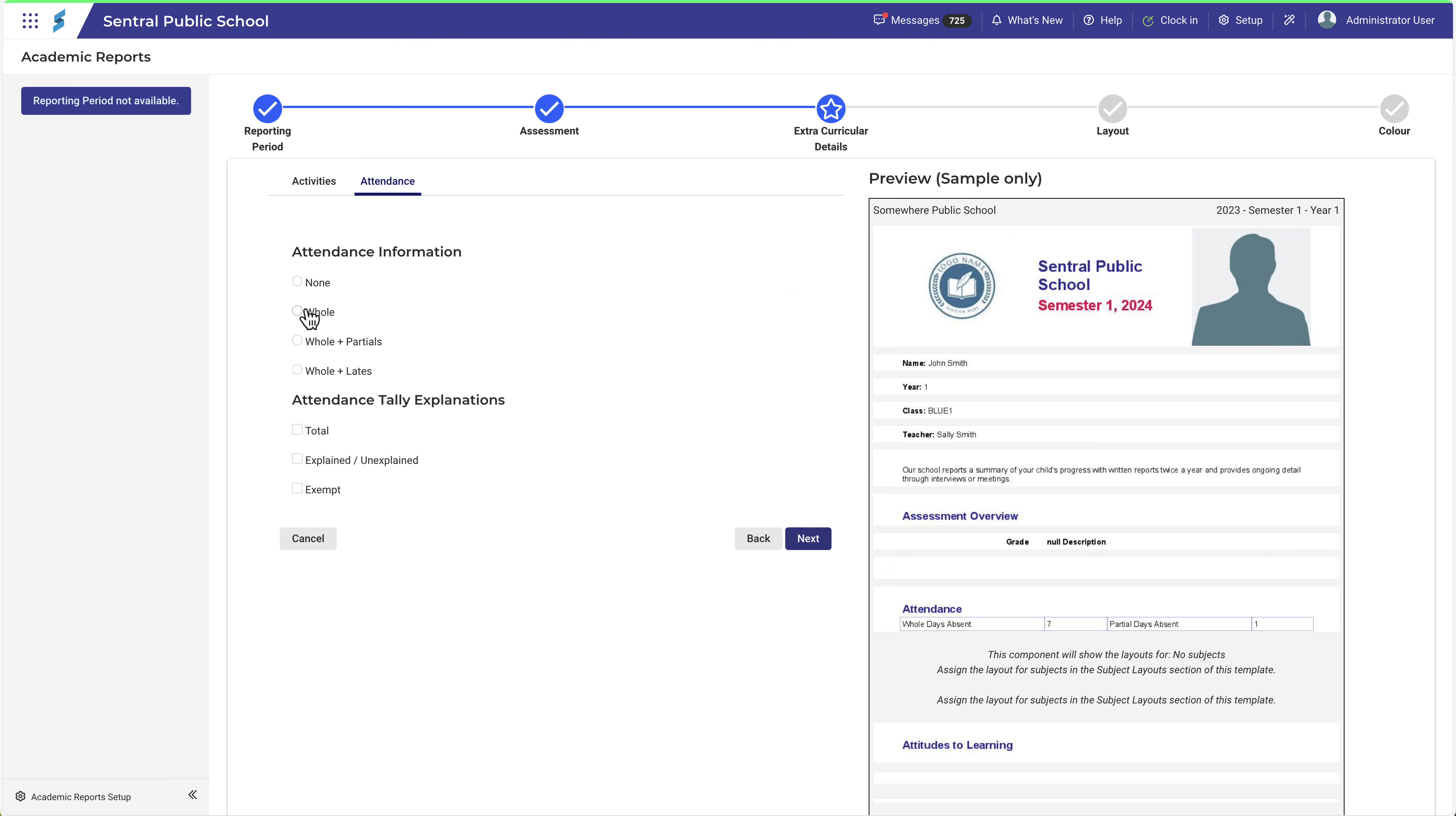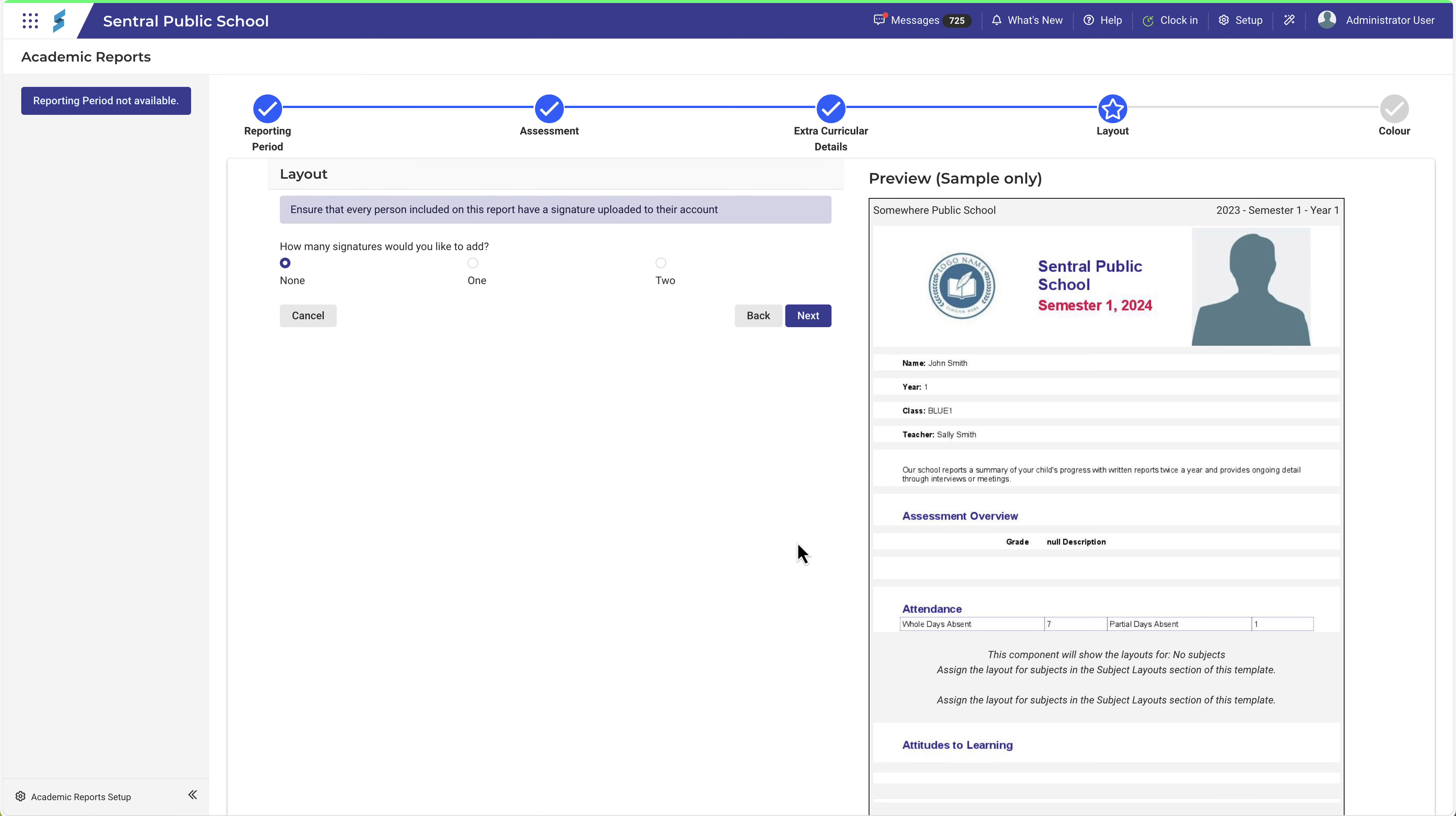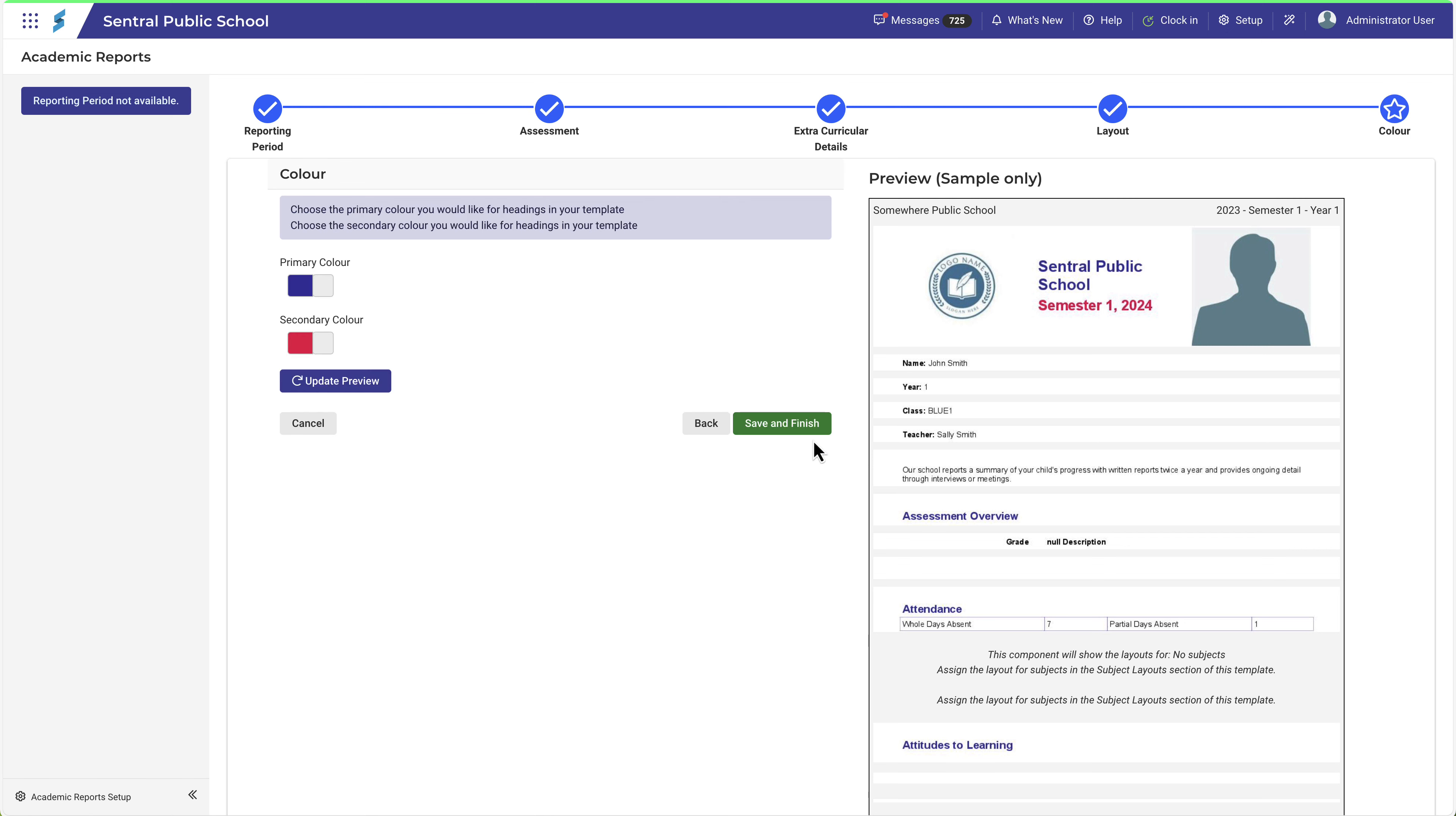In the Attendance tab, make the appropriate selections, then click Next. In the Layout section, choose how many signatures you would like to add to the report. Make the appropriate selections, and click Next.